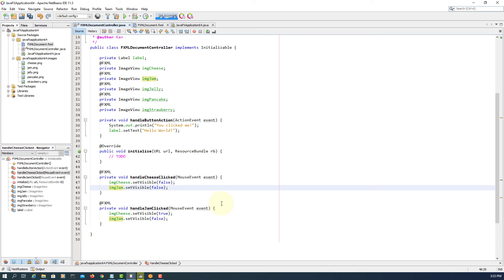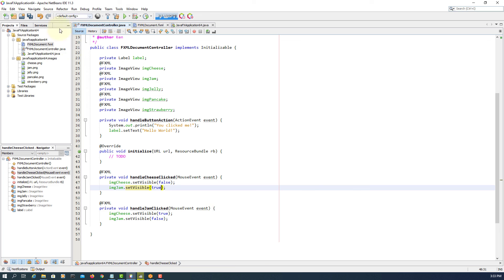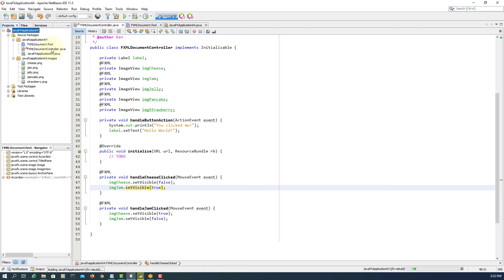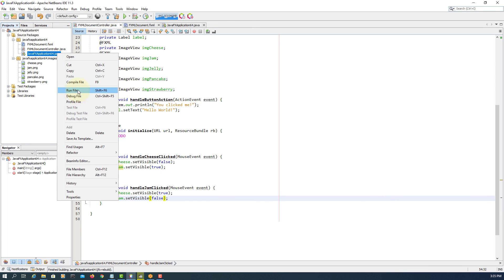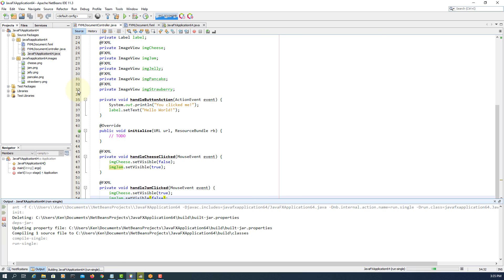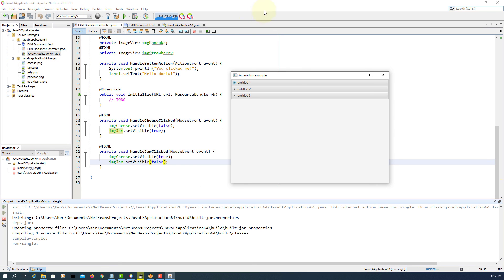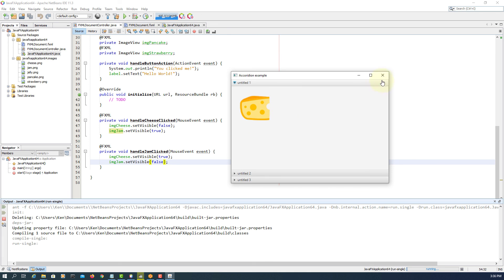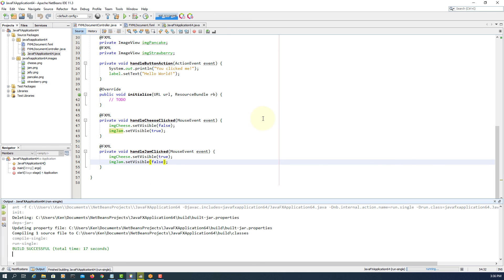So first one, click cheese—same cheese disappears. And then again, when you click one thing, it toggles to another. Okay, that's all. Thank you.